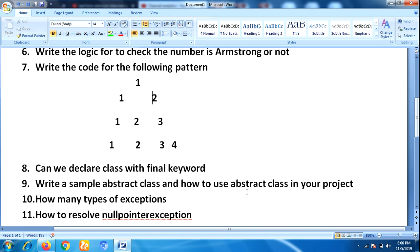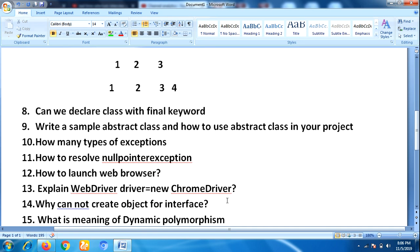He asked how many types of exceptions there are, and then immediately asked how to resolve a NullPointerException in the test engine.